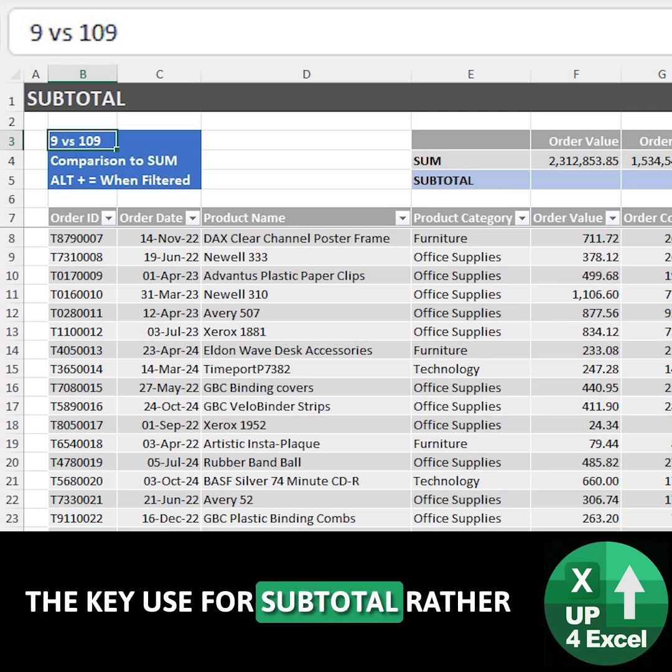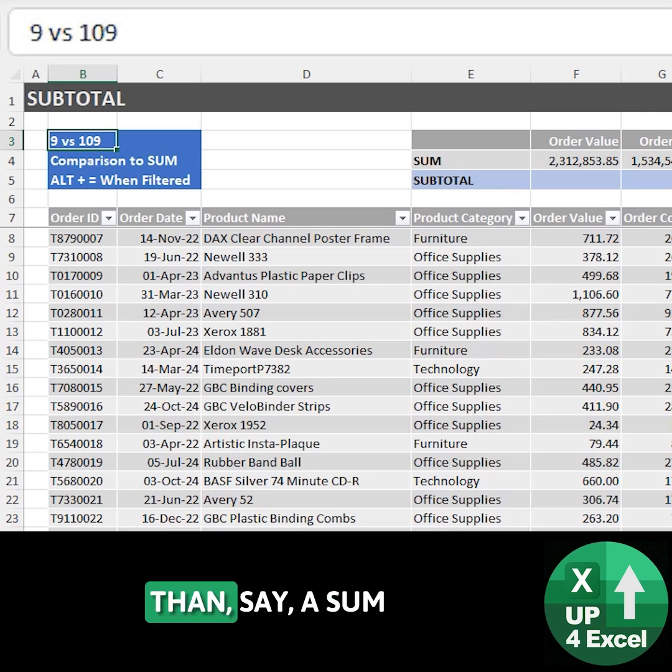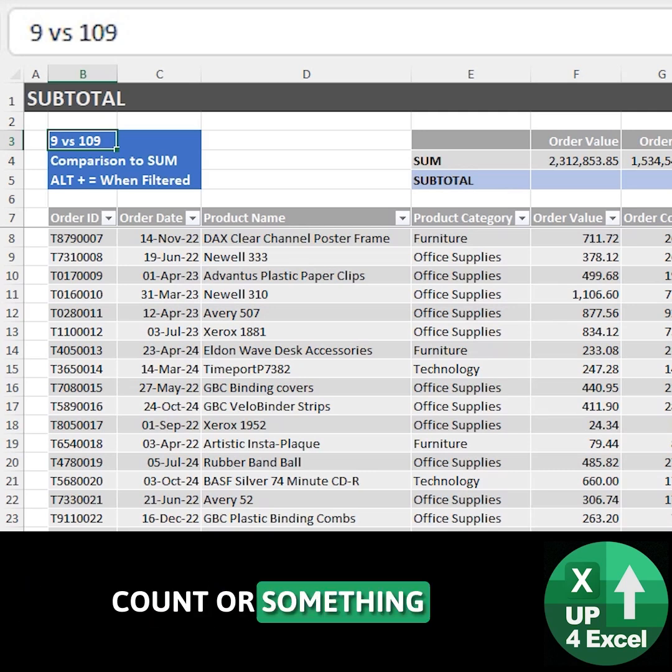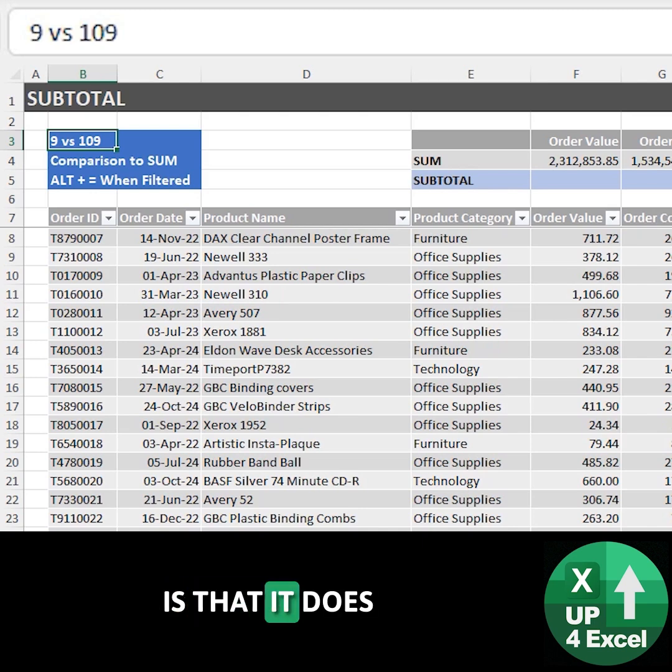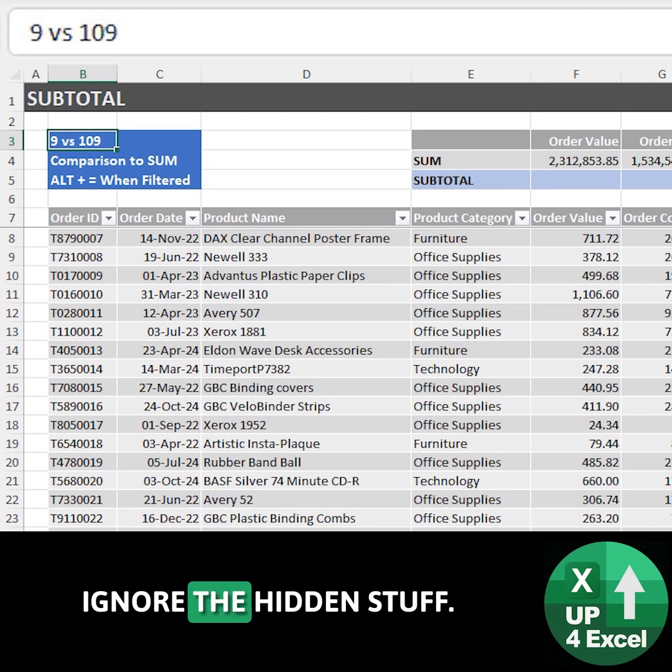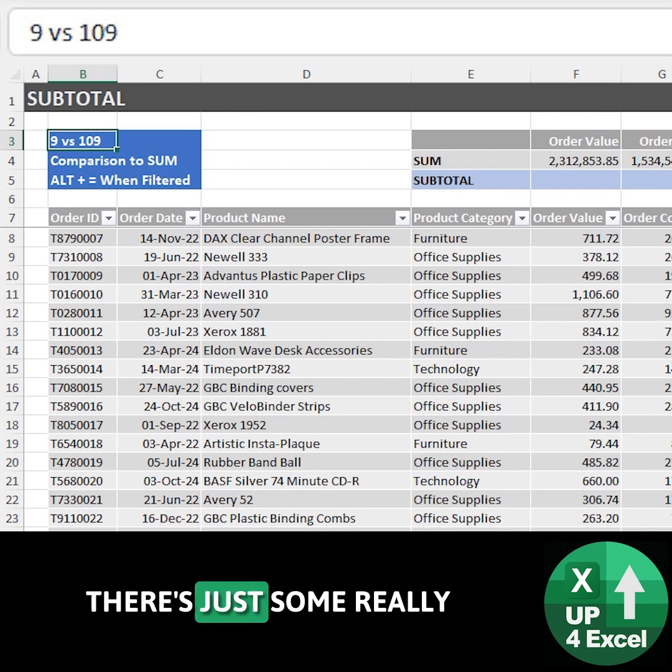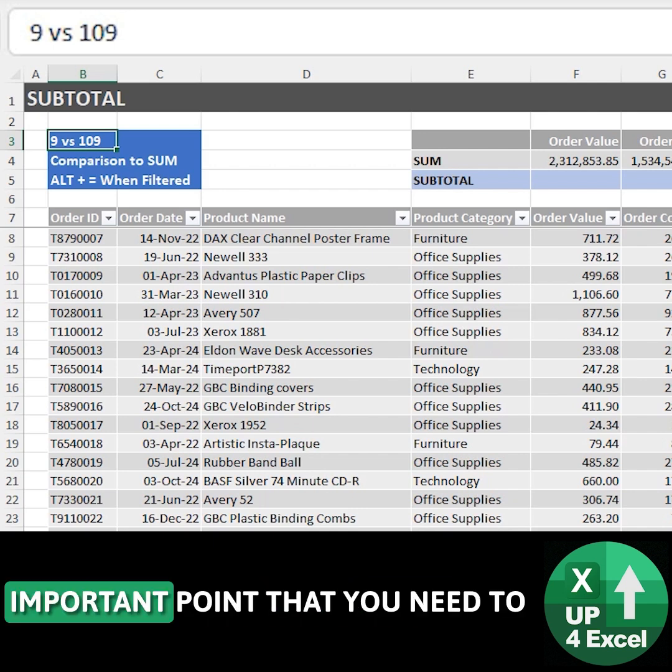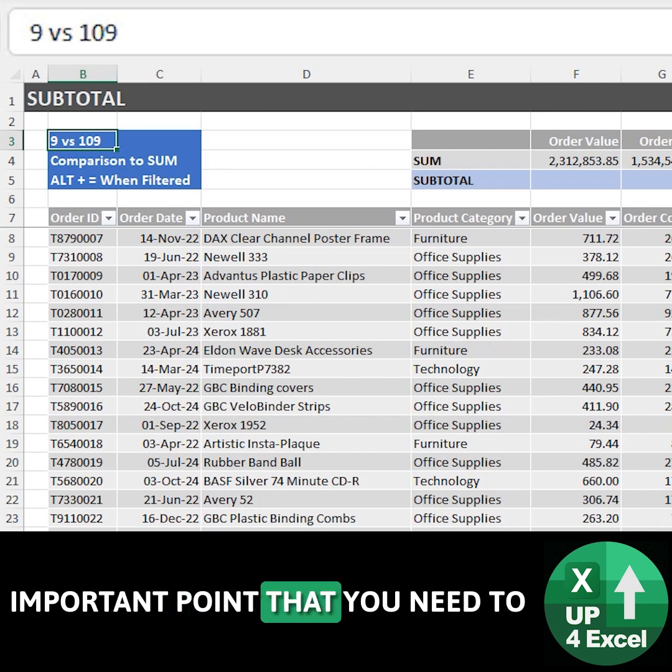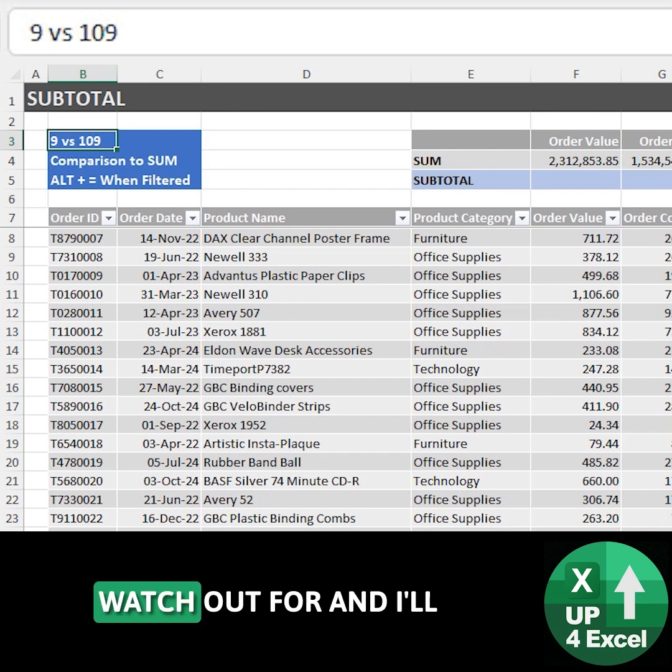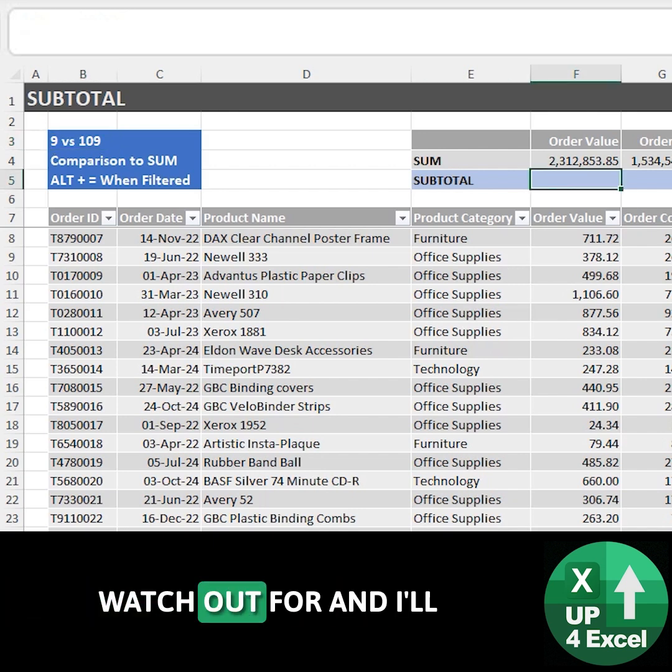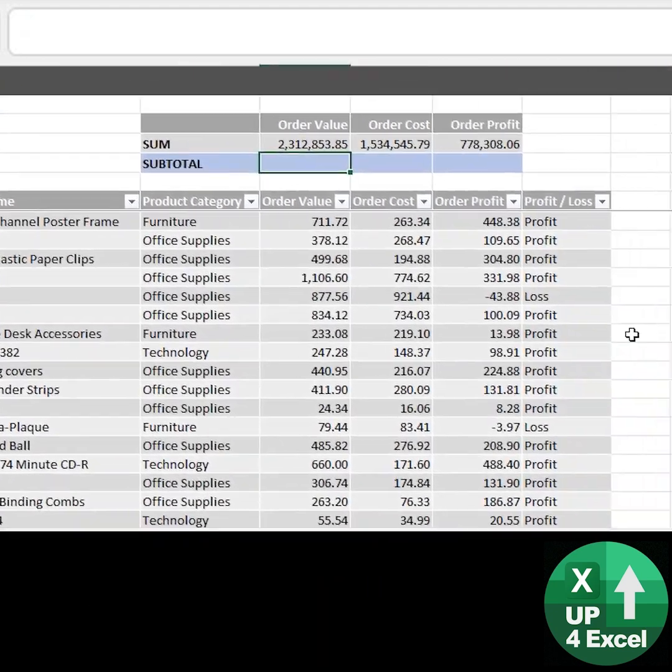A key use for subtotal rather than sum or count is that it ignores the hidden stuff. There's some really important points that you need to watch out for and I'll demonstrate it here.